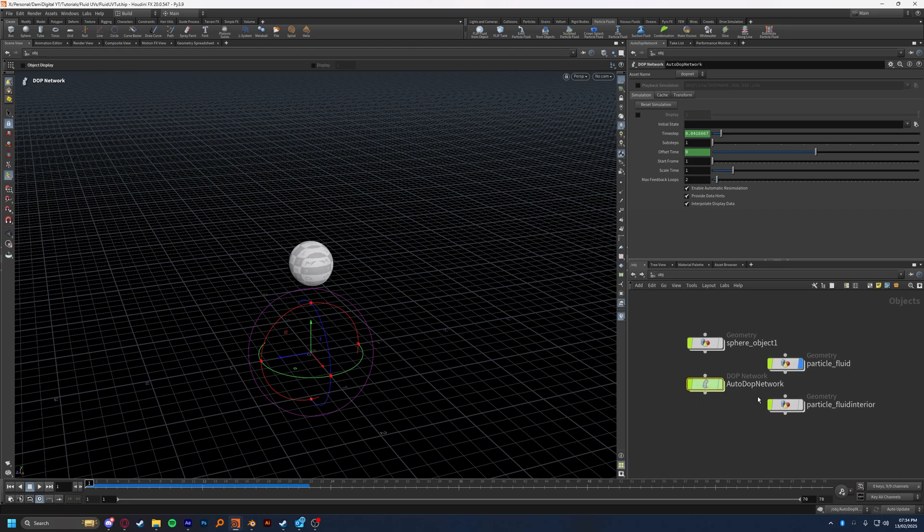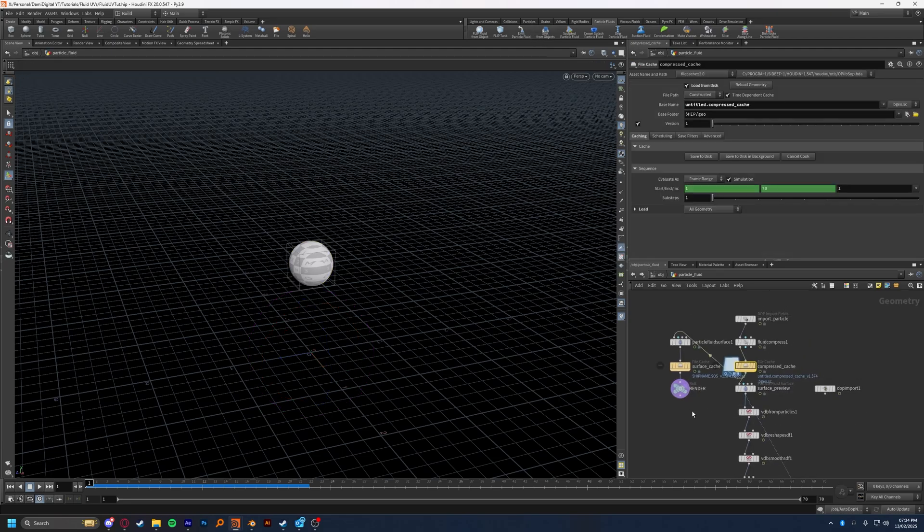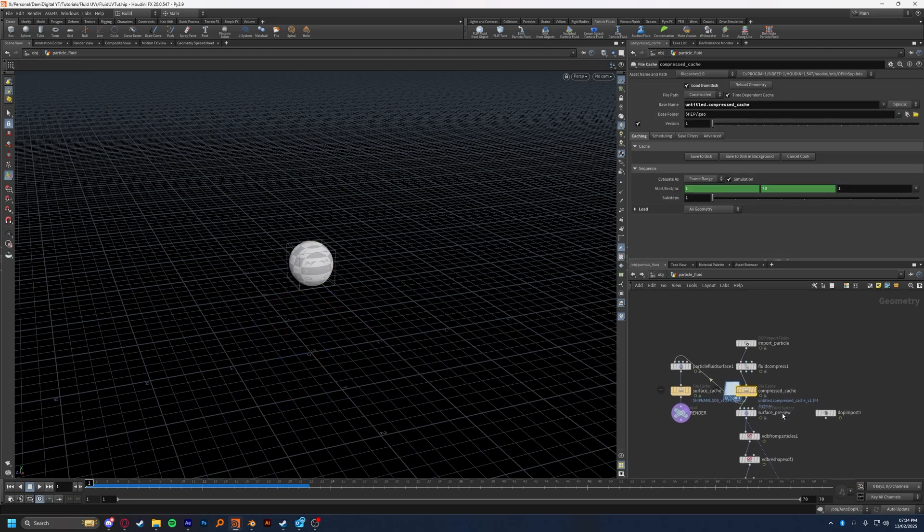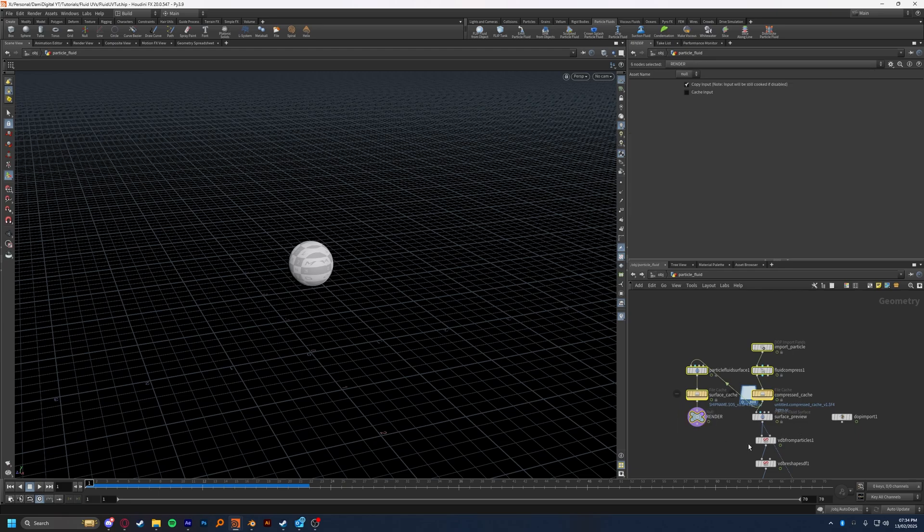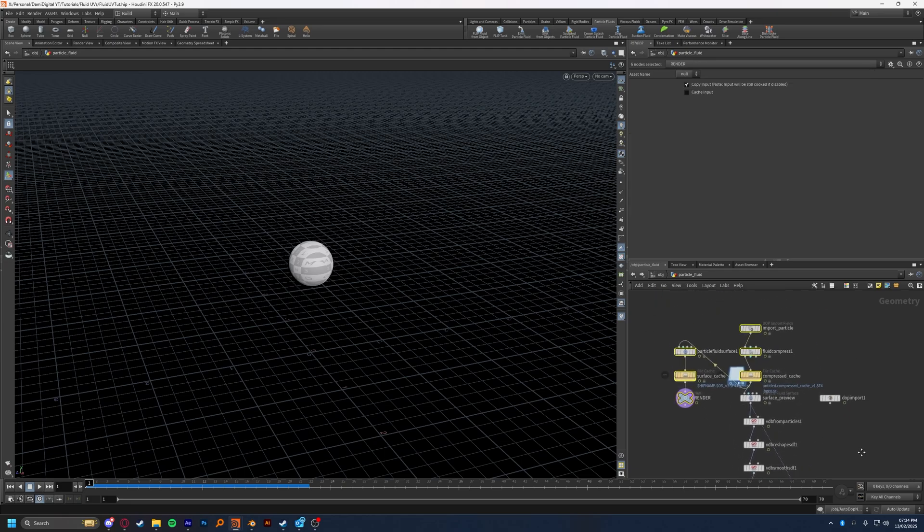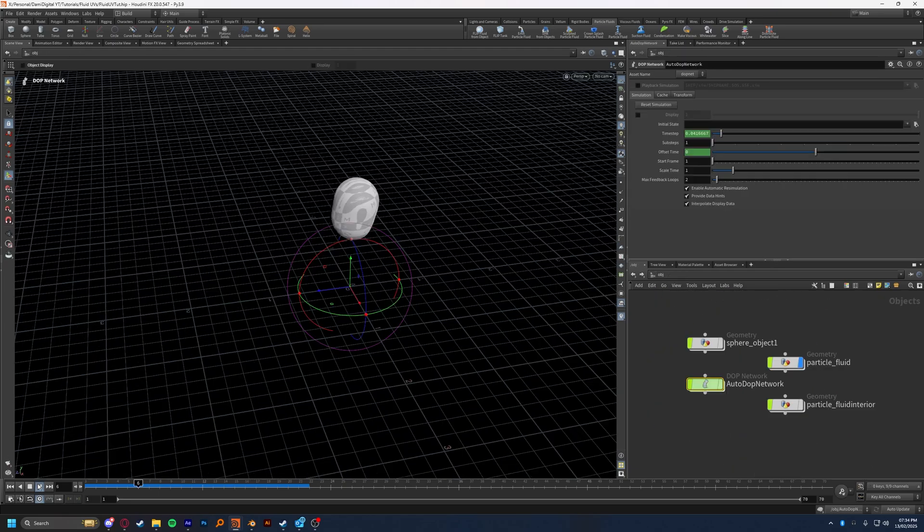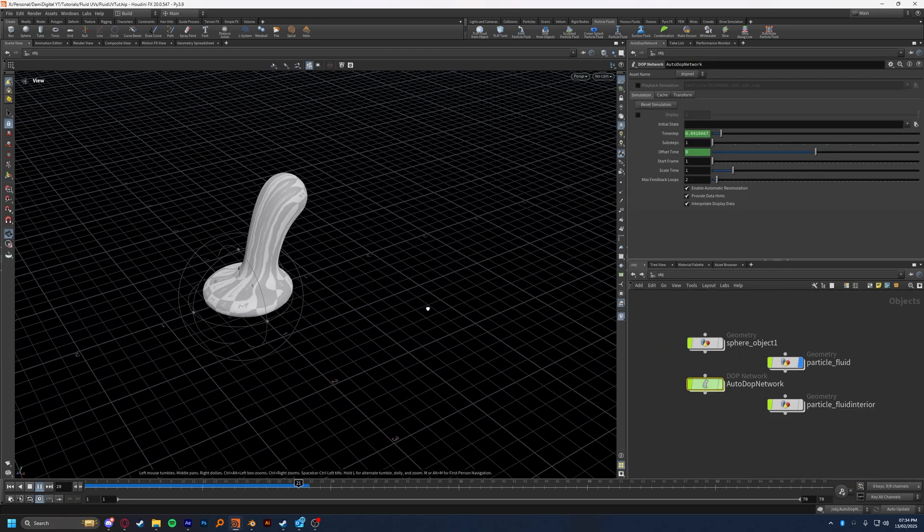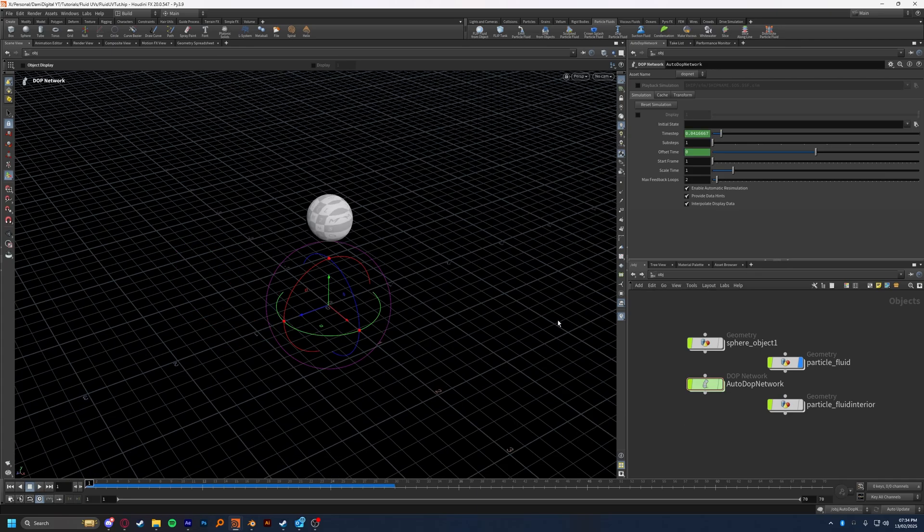So I came up to OBJ level, to the particle fluid geometry object, which was created automatically with the emit from particle fluid, and cached it. And then you will get these nodes by default, none of the other ones. Oh, you'll get this one as well. Now we've gone over that, I can quickly go over how to get the UVs onto your flip simulation.